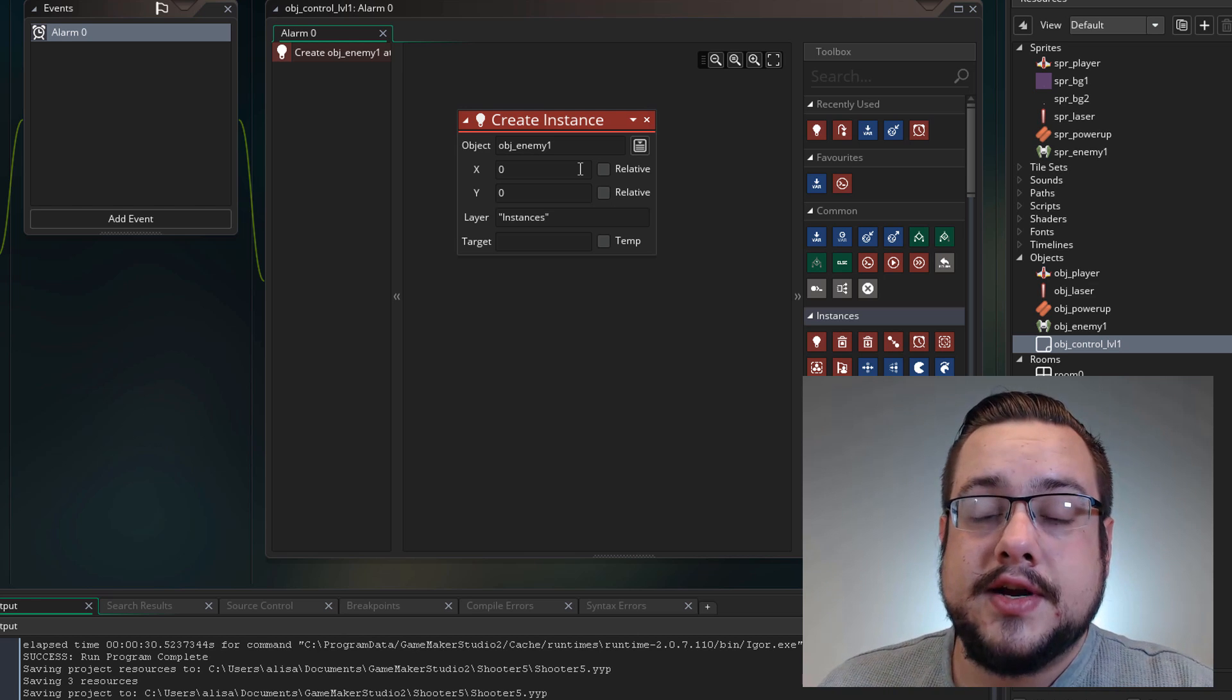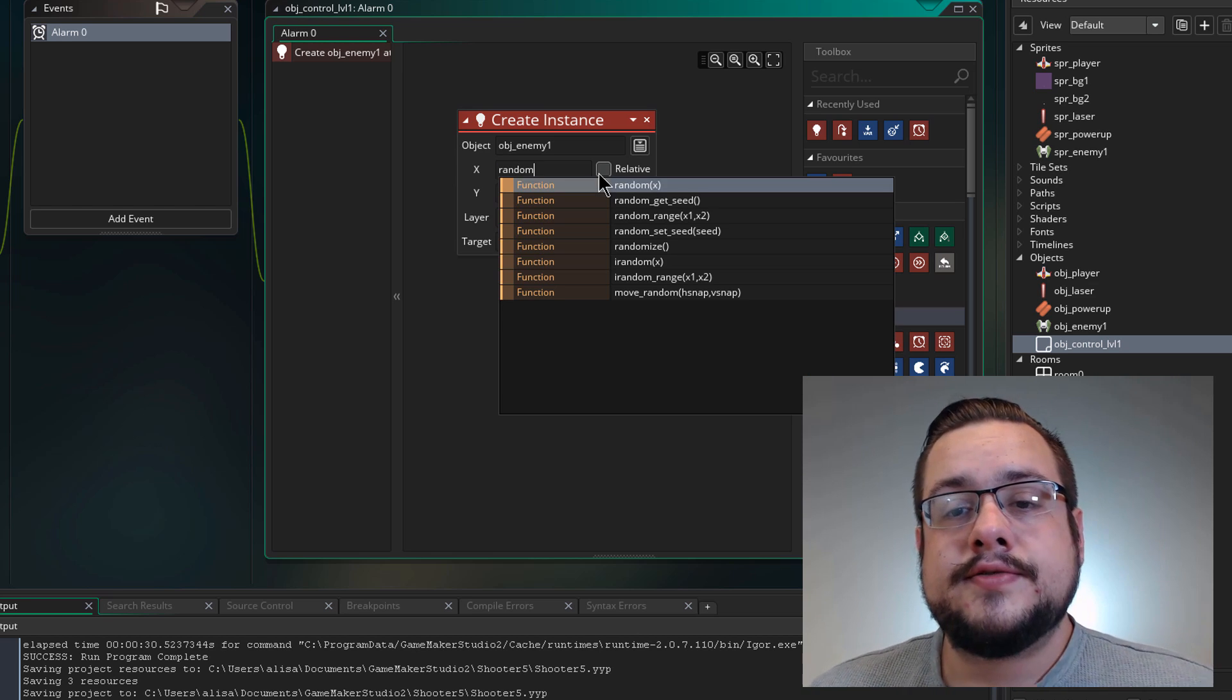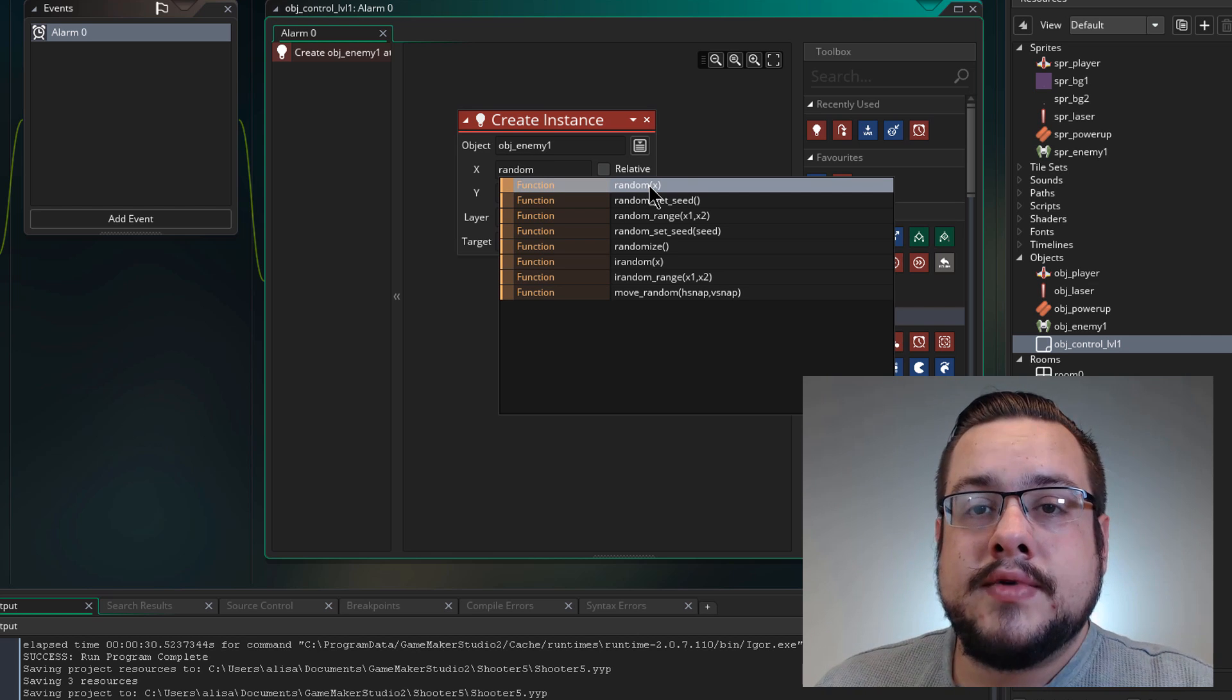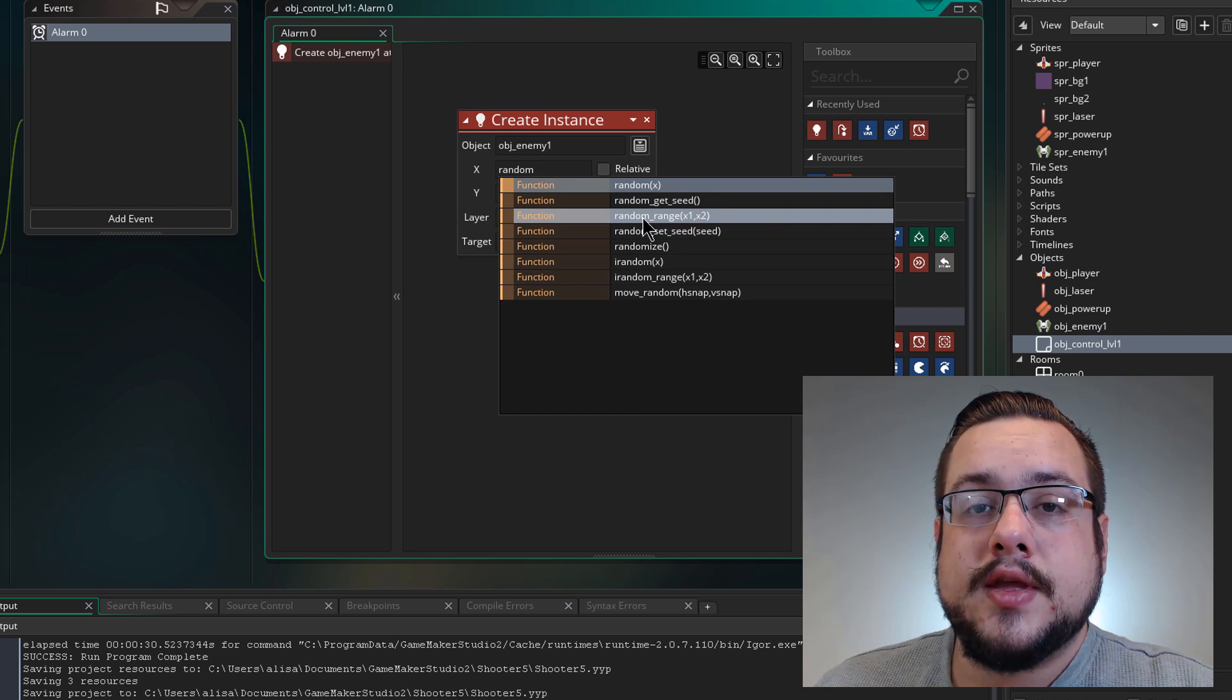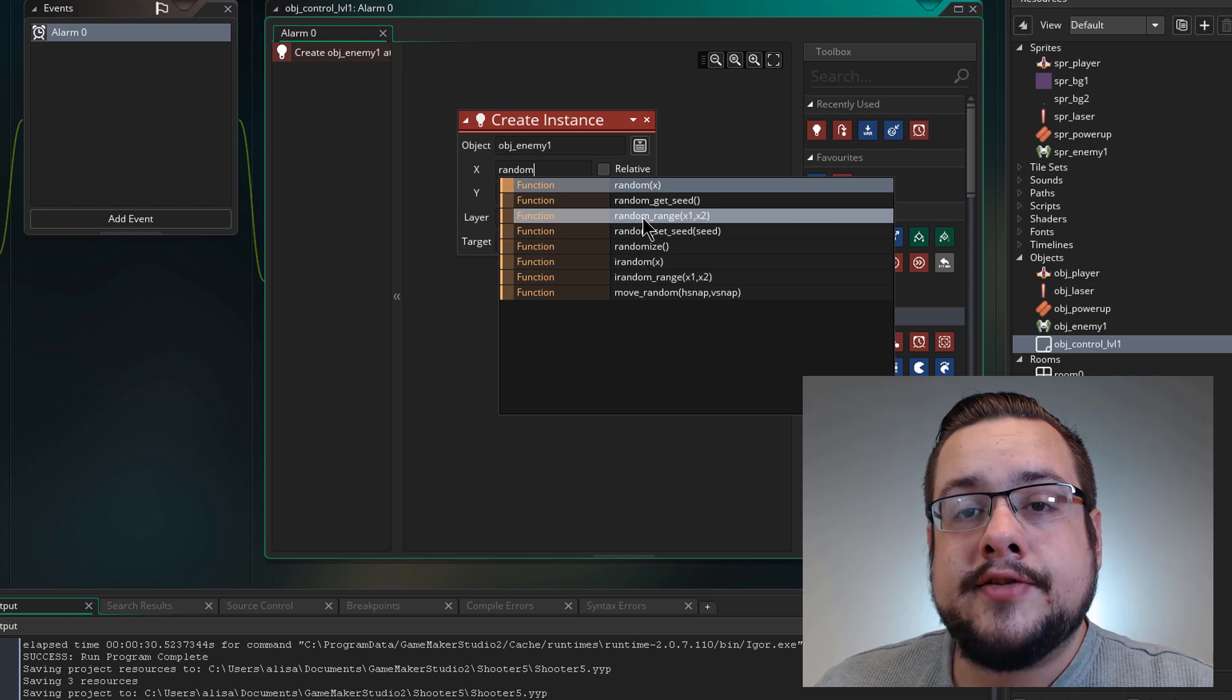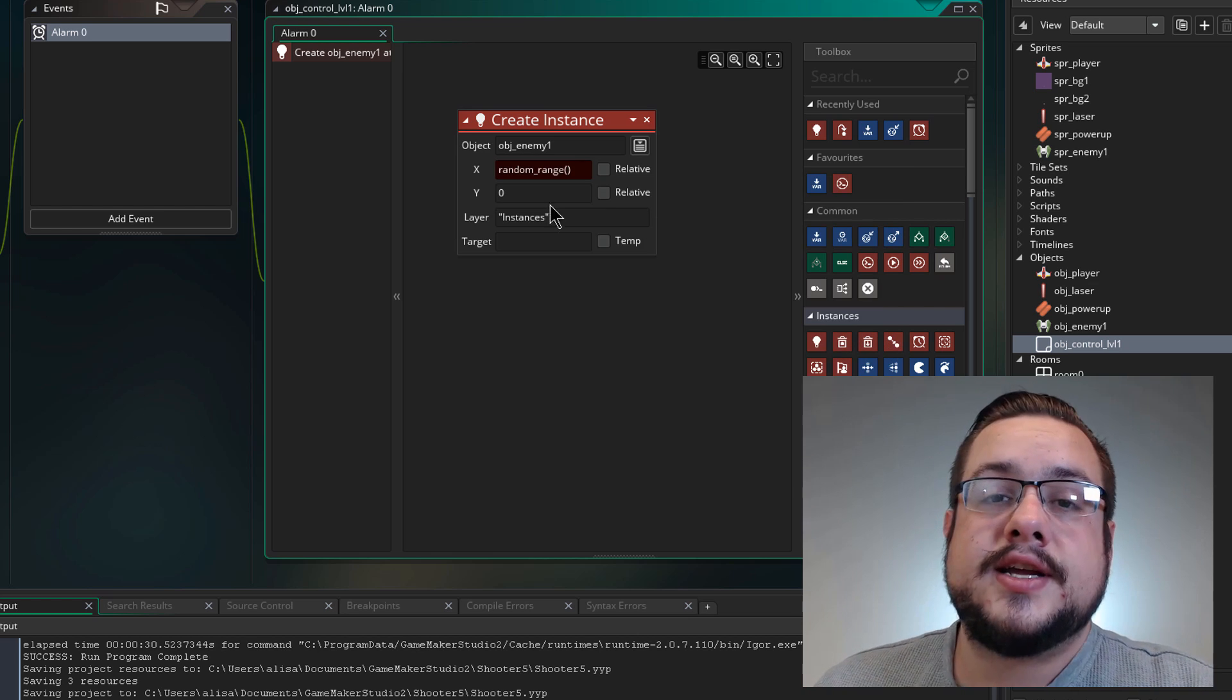Well for the horizontal axis we want it to show up at a random spot between the left and the right side of the screen. So what we could do is we can actually use a function here and say random. And we'll see two functions we could use. We could use random which is a number between zero and whatever x happens to be. Or we can use random range which is a number between the first number and the second number. So if I say 200 and 500 it will never be 150. It's always going to be between 200 and 500. So I'm going to use random range in this case.